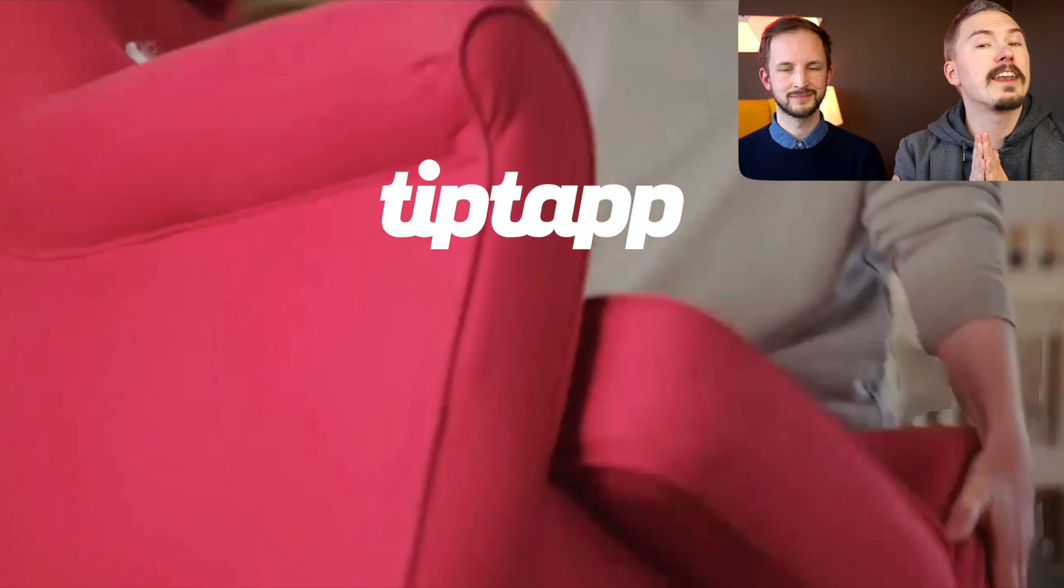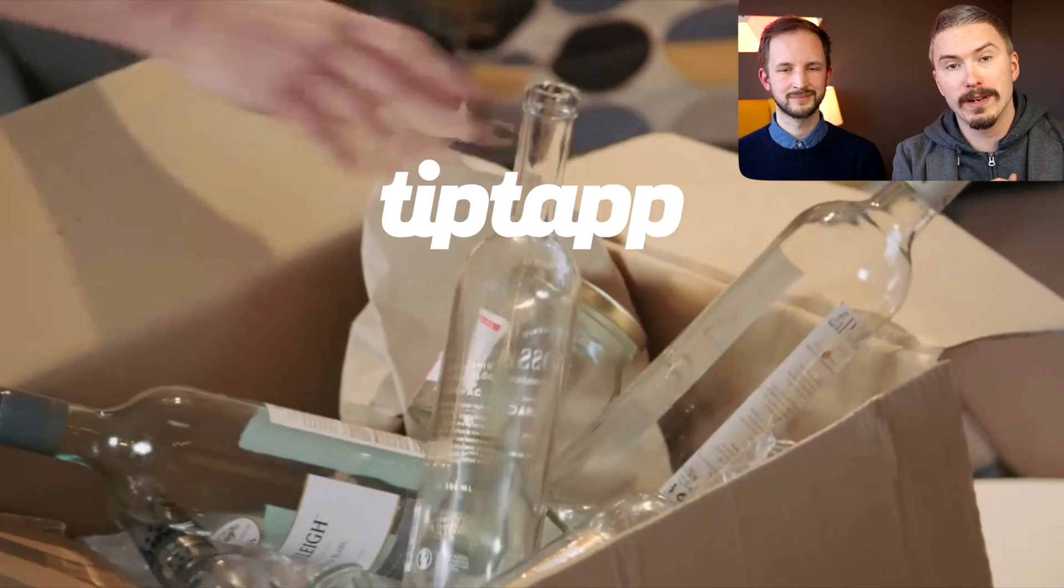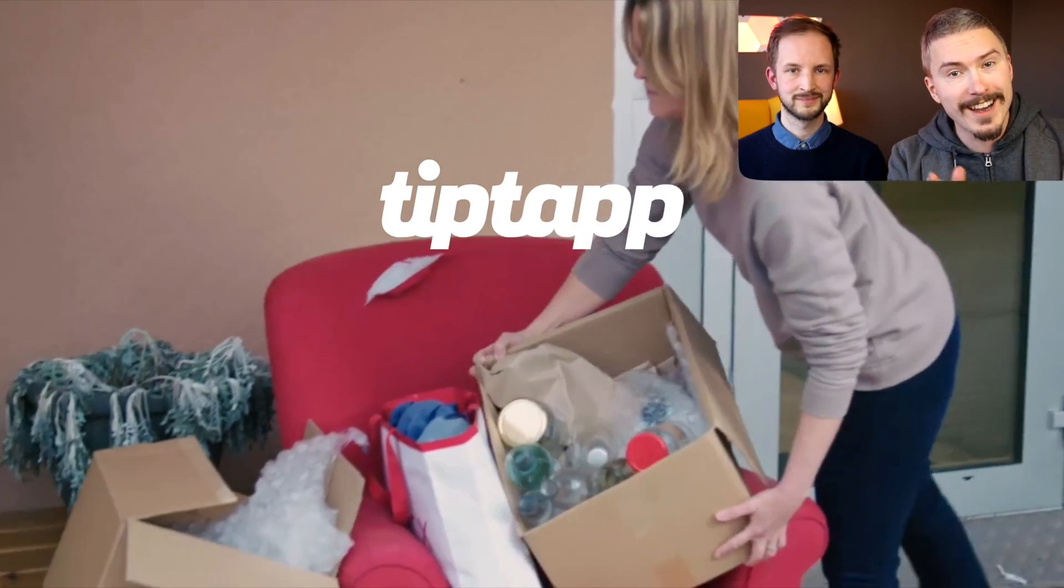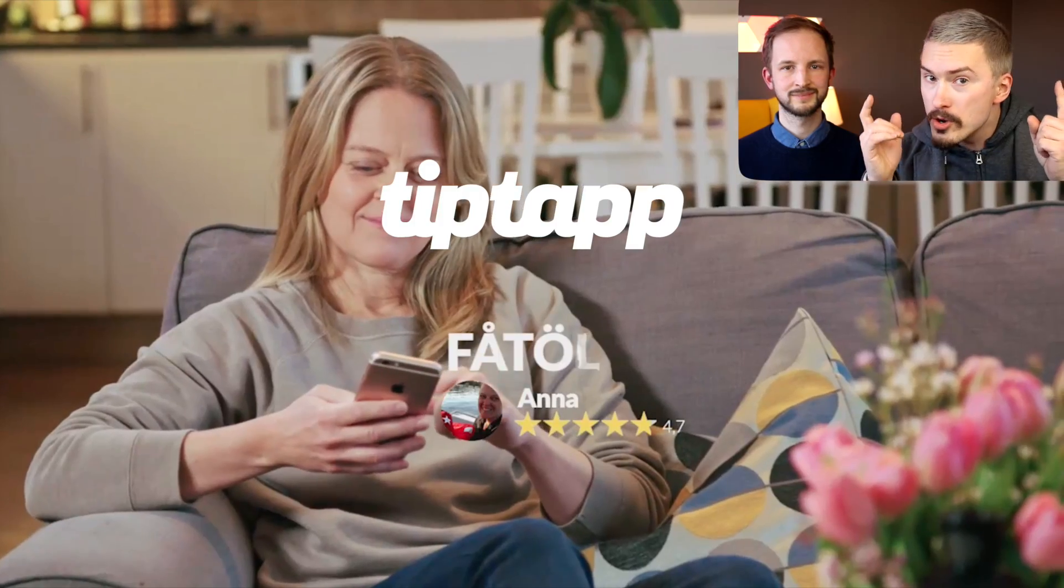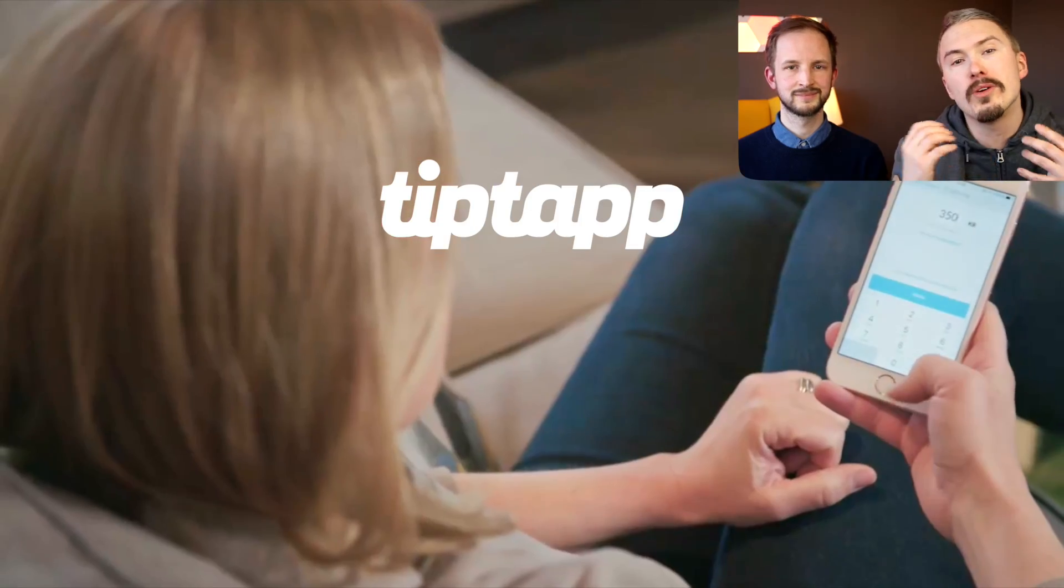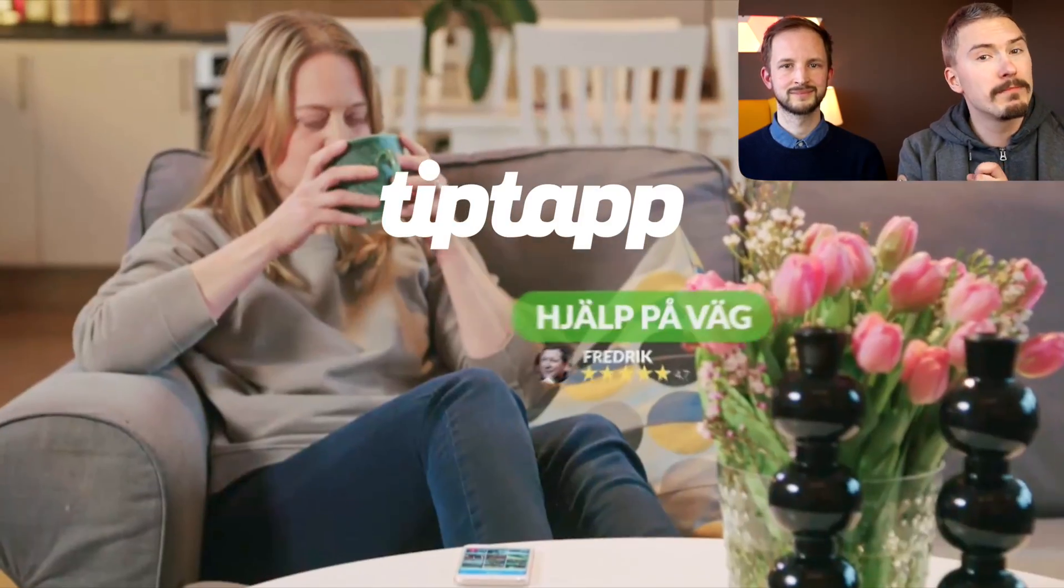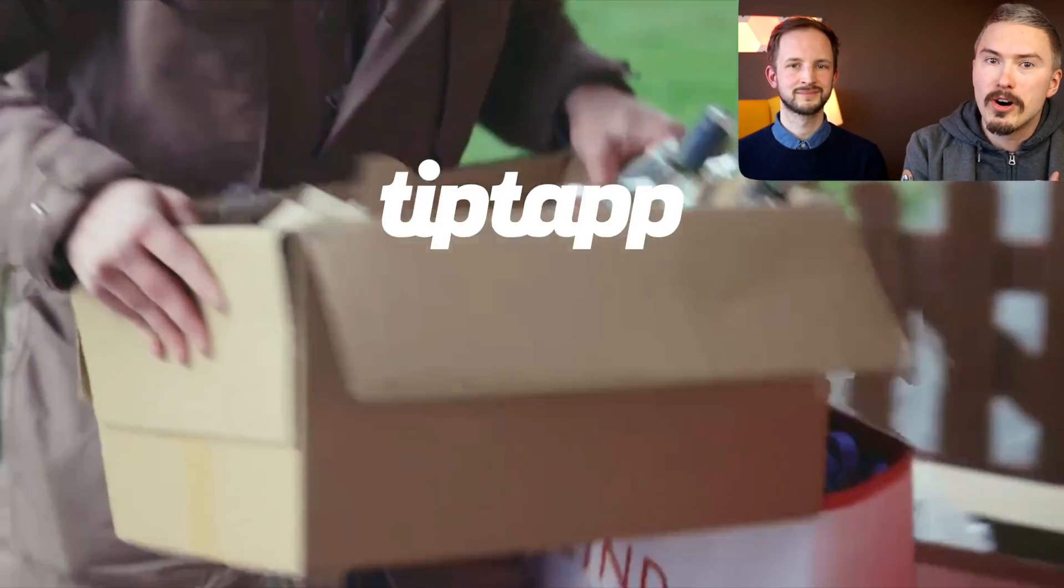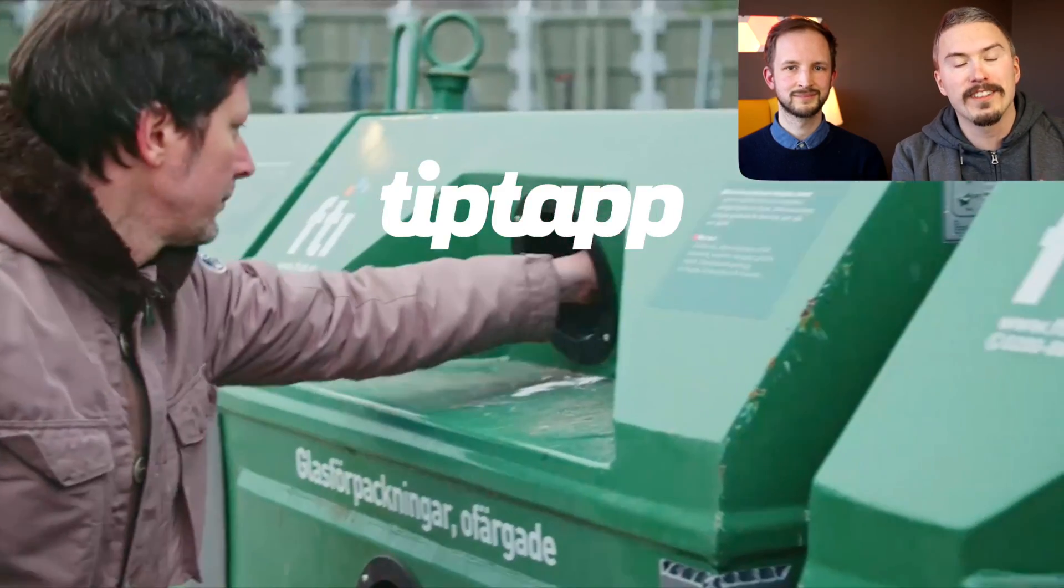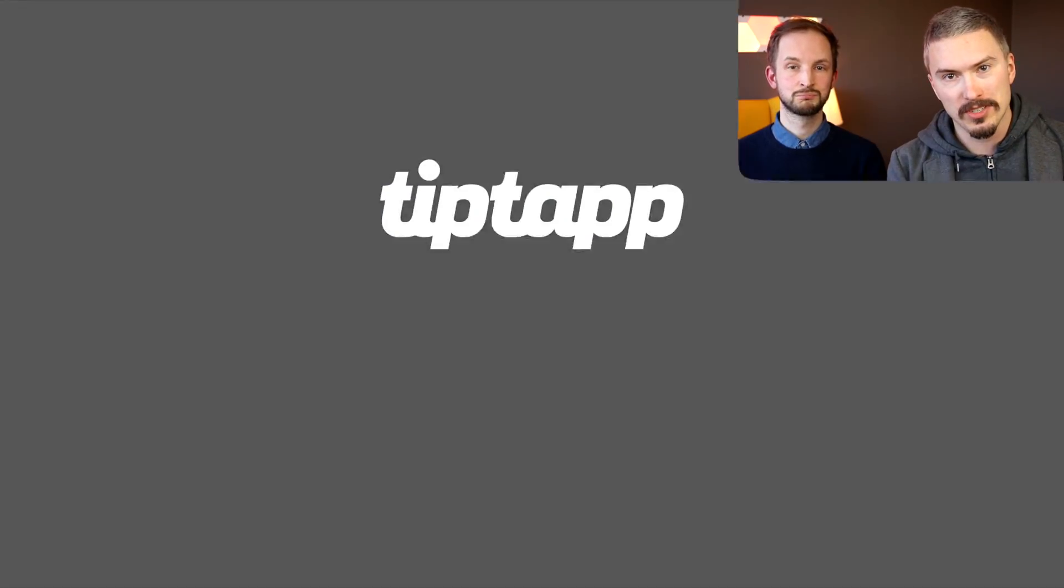And again, today's episode is sponsored by TipTap and they are currently hiring. If you know someone who would like to work with React Native and Node.js in the heart of Stockholm, please send them to tiptap.com/fff. That link is also in the episode description.